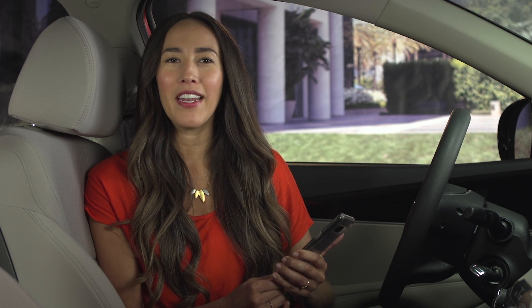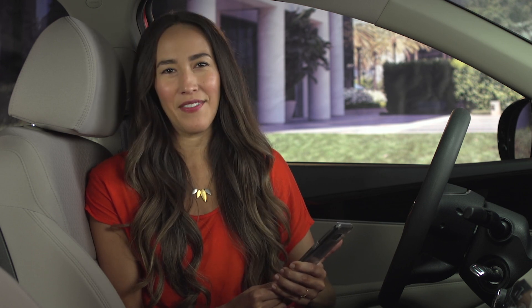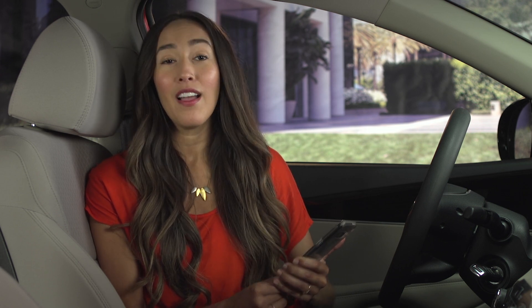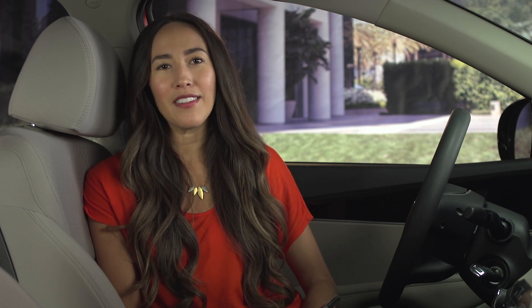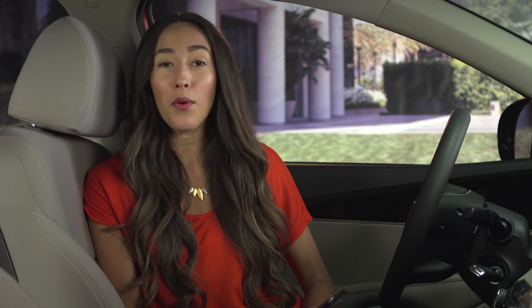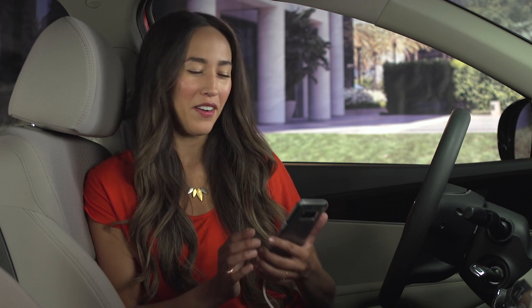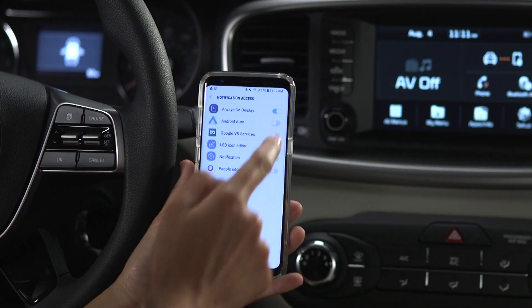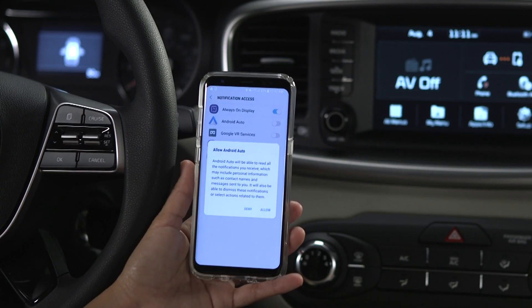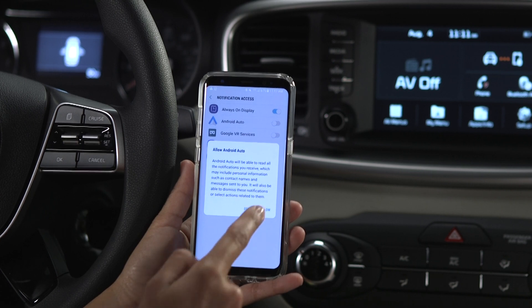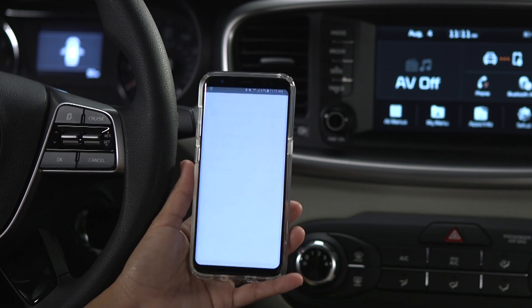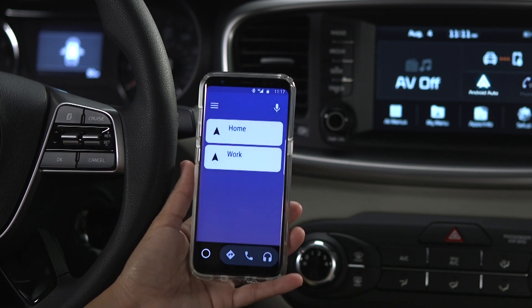Give the system a minute to recognize the device. Also, accept all requests on the phone or the system to allow Android Auto. There will be a confirmation screen on the smartphone, and once you agree, Android Auto will be activated.